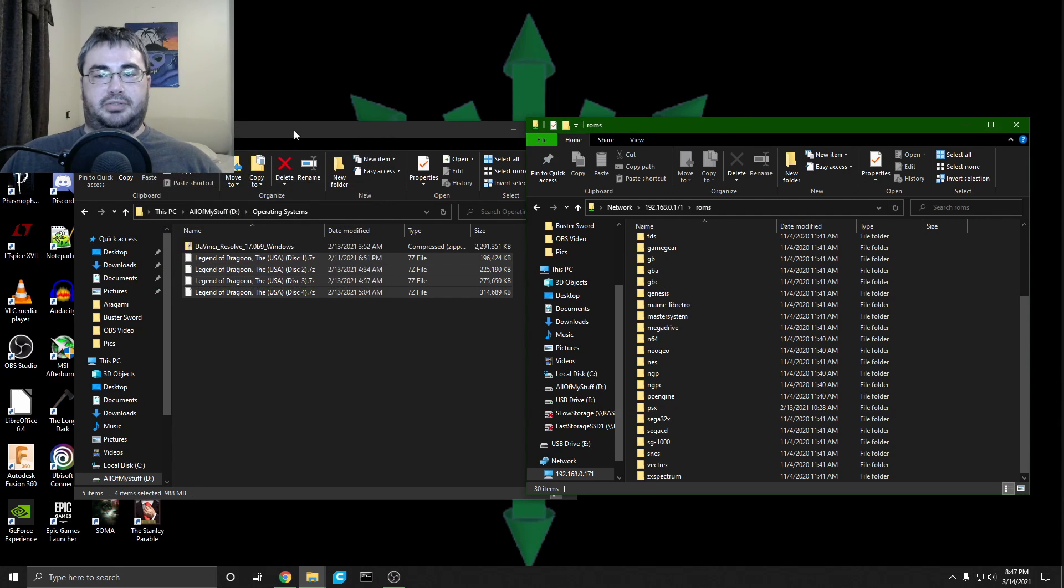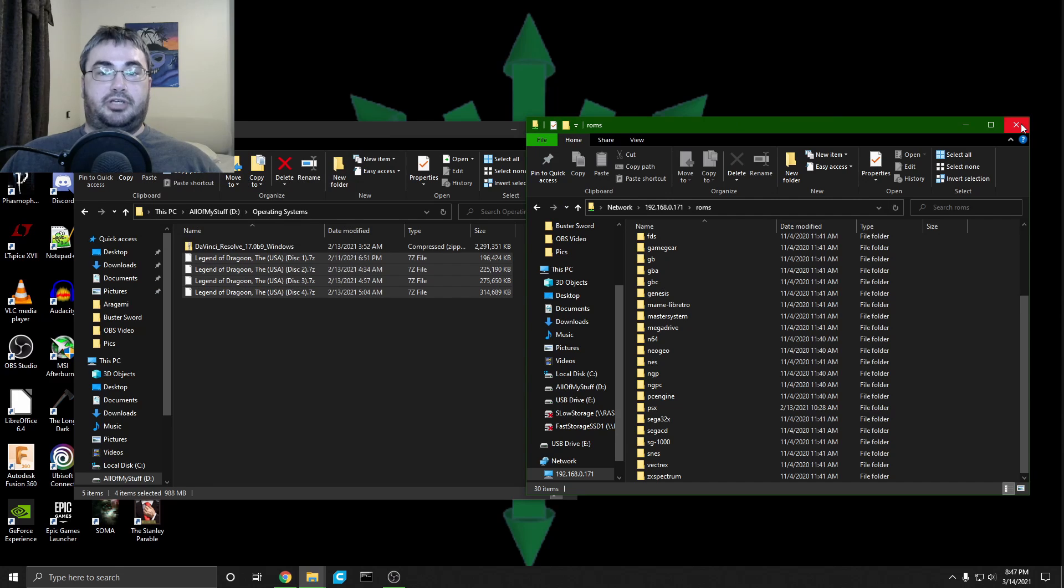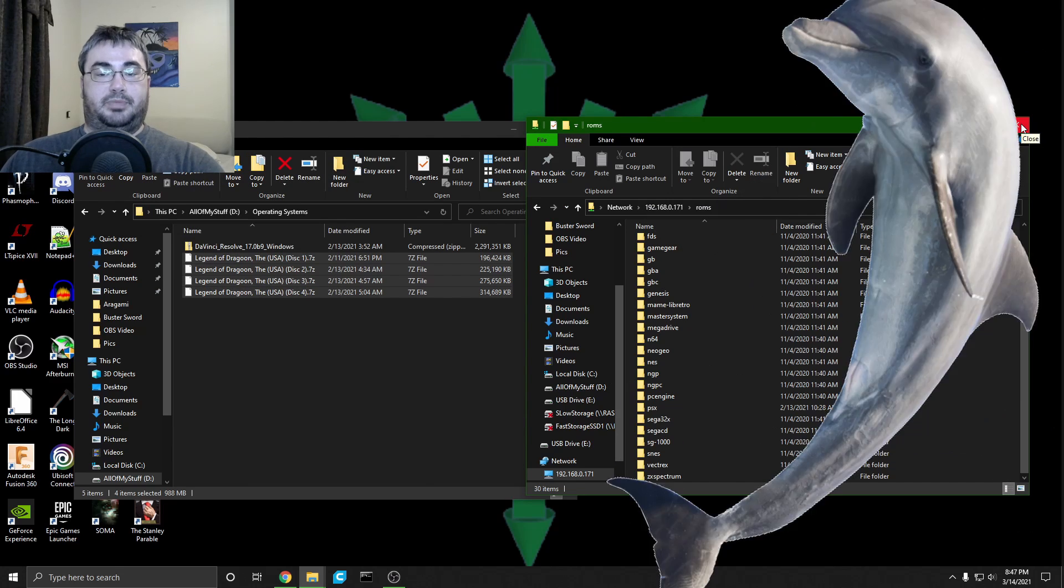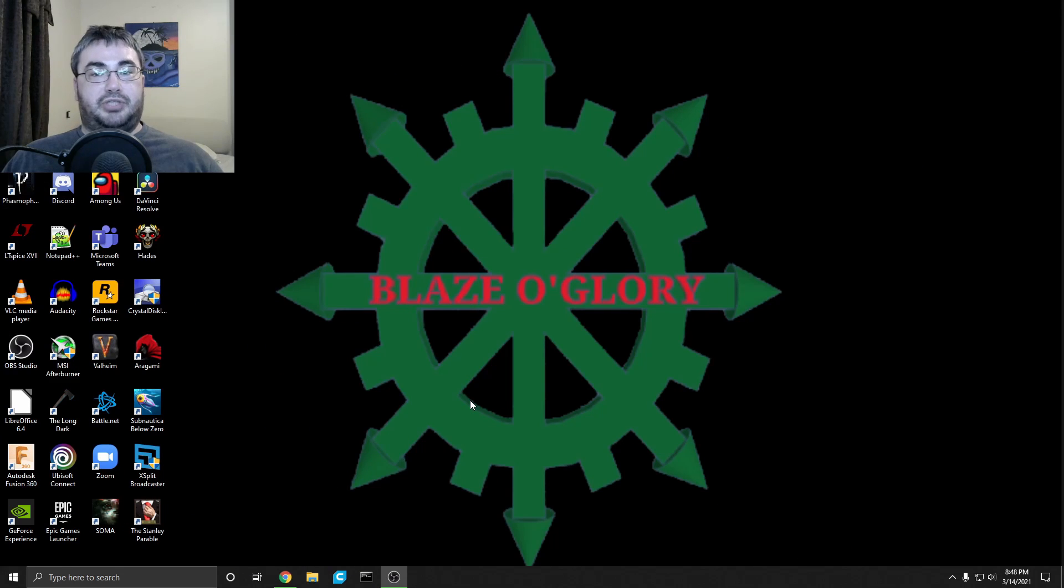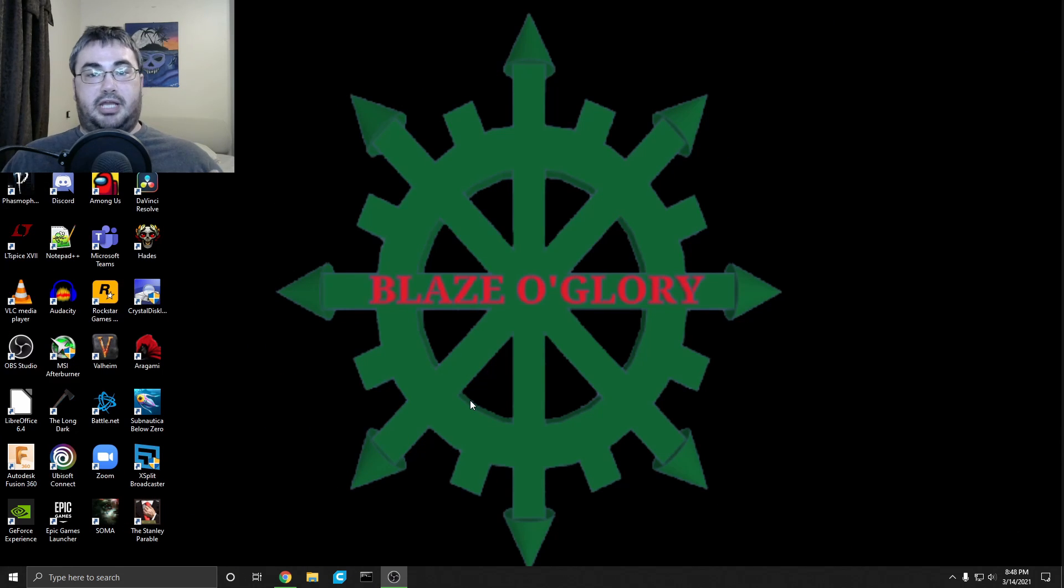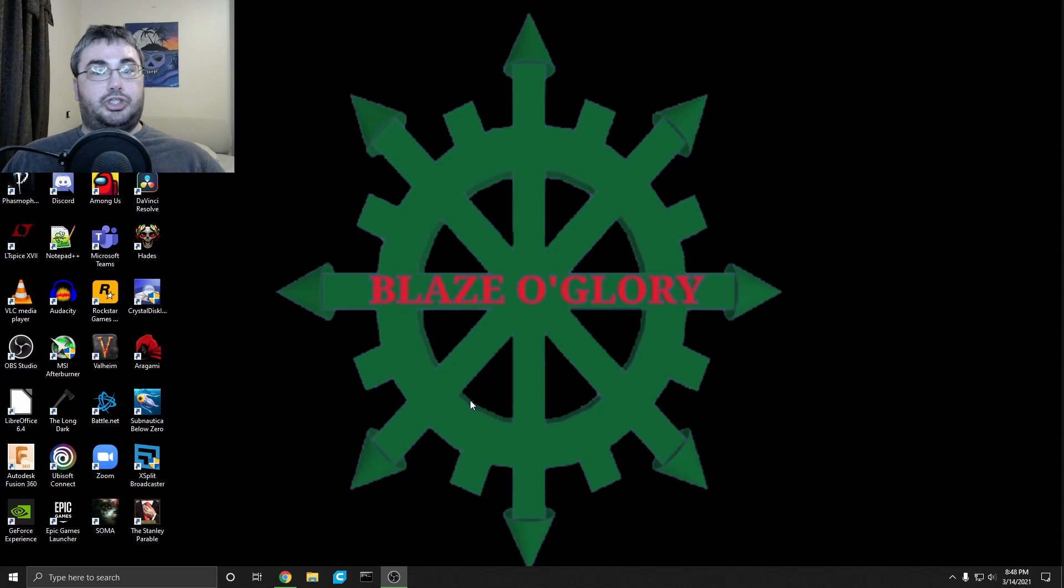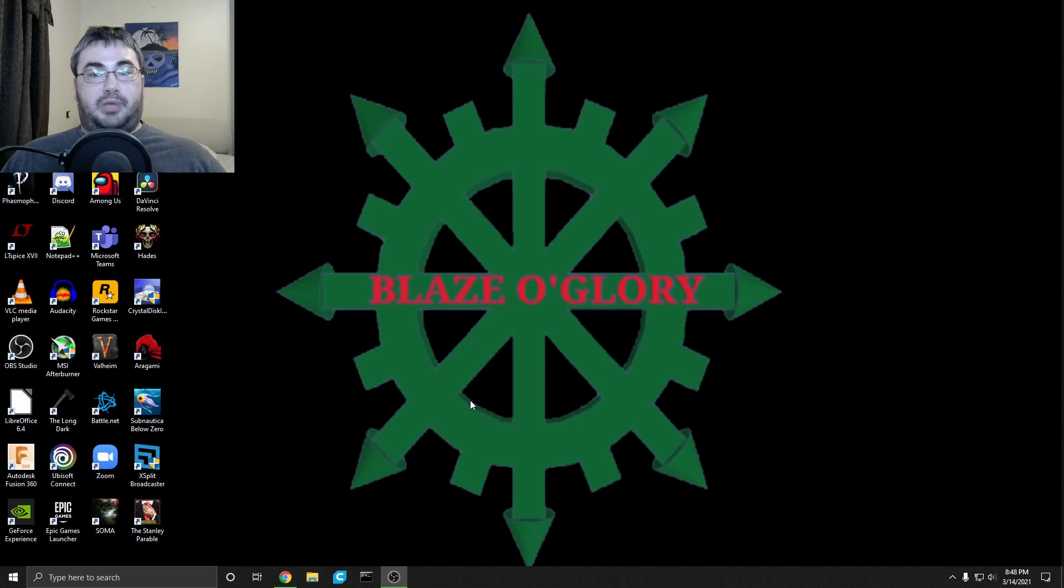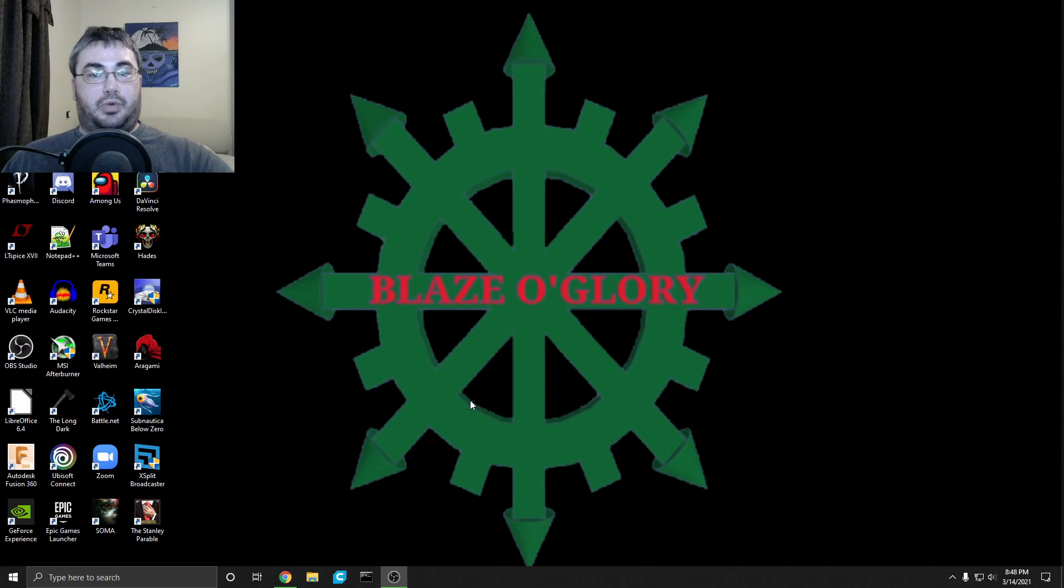I've already done this, so it's asking me if I want to replace the files. I'm just going to skip the files since that was purely for demonstration purposes. Now that you've done all that, whatever systems that you have the ROMs for should show up in your RetroPie splash screen and the UI, and you'll be able to play them once you select whichever game that you're gonna play.